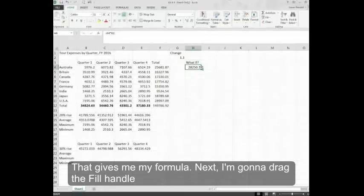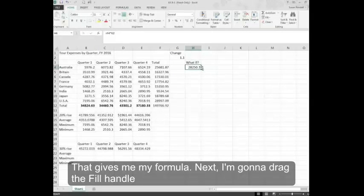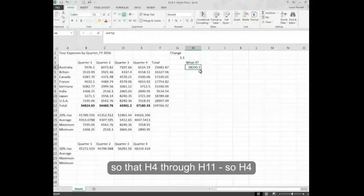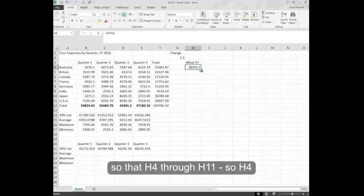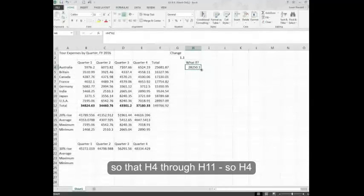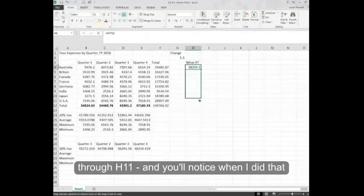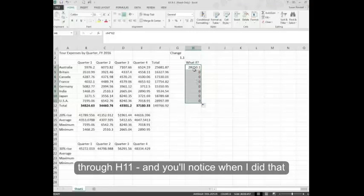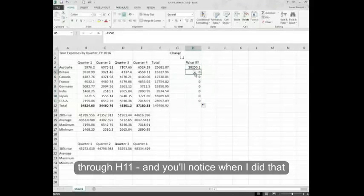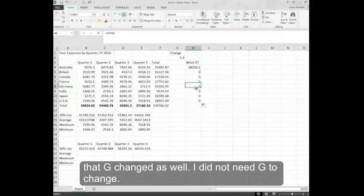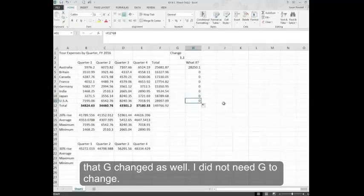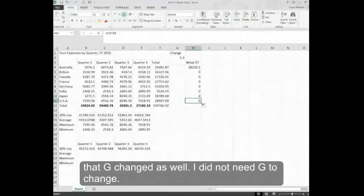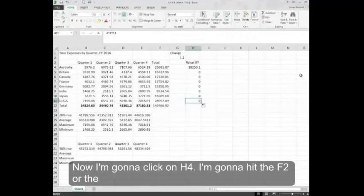Next, I'm going to drag the fill handle so that H4 through H11. And you'll notice when I did that, that G changed as well. I did not need G to change.